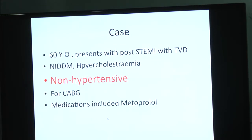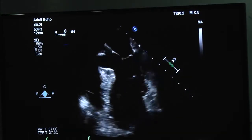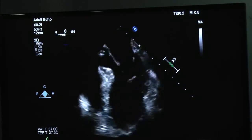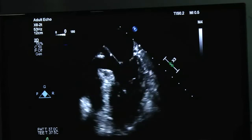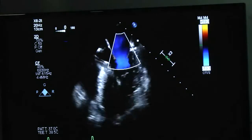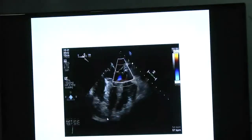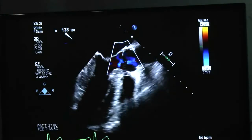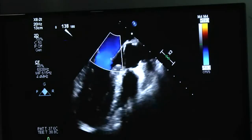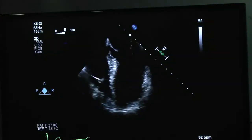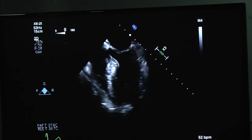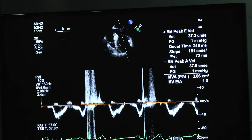Case: A 60-year-old gentleman presented a couple of days before the speaker flew to India — post-STEMI with triple vessel disease, non-diabetic, hypercholesterolemia, non-hypertensive, for CABG. Medications included metoprolol. The pre-bypass echo showed asymmetric hypertrophy, nothing around the other walls. You can barely see any mitral regurgitation, no turbulence, no SAM effect at all pre-bypass, and the septal hypertrophy is reinforced.